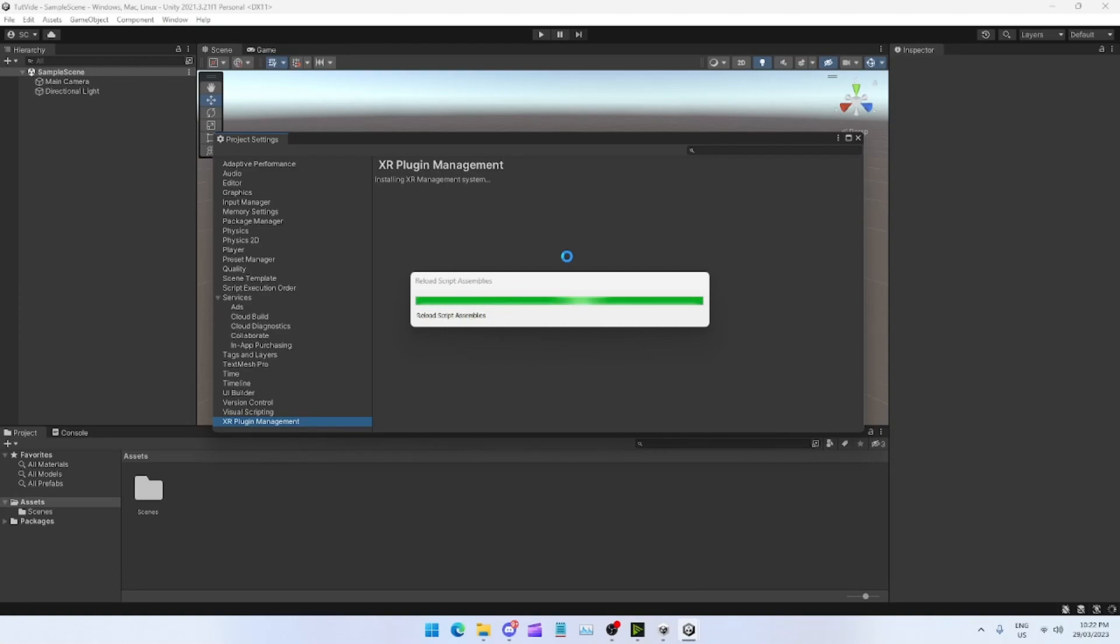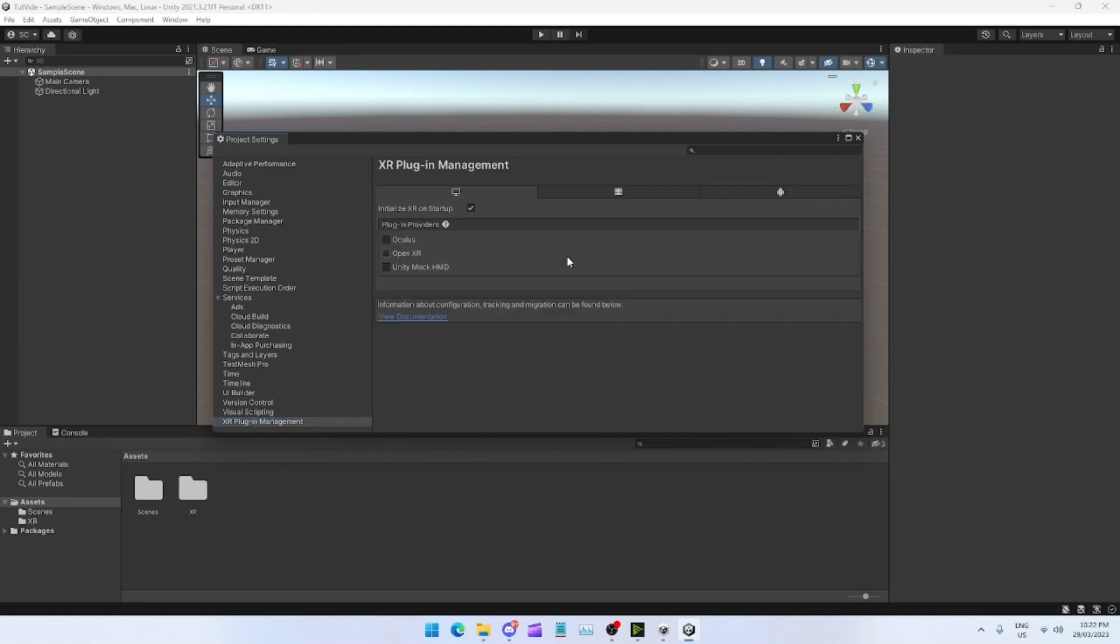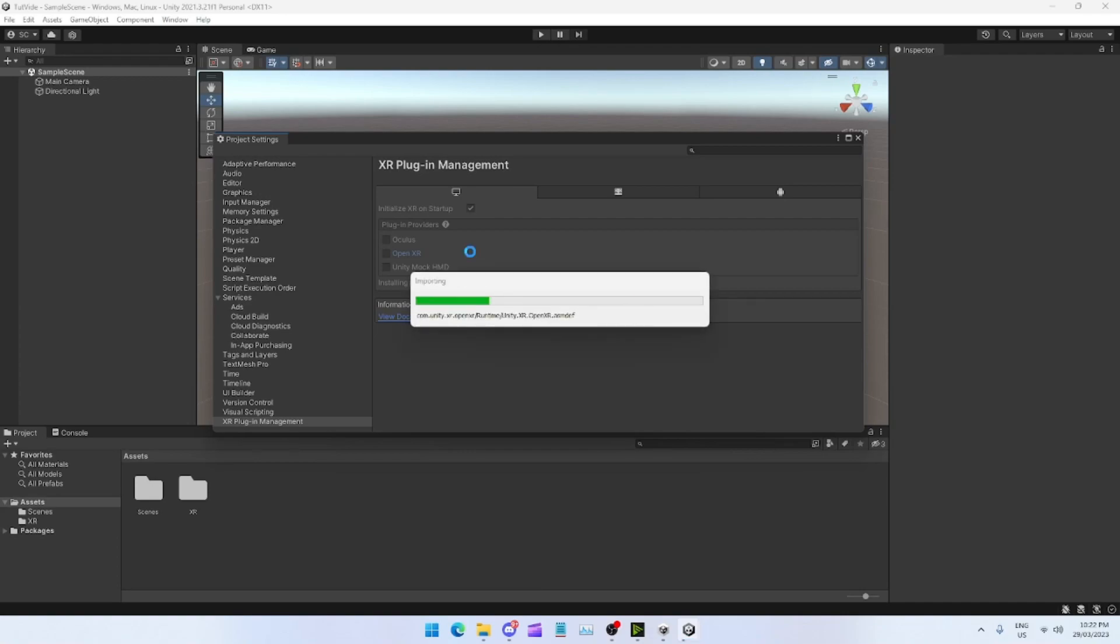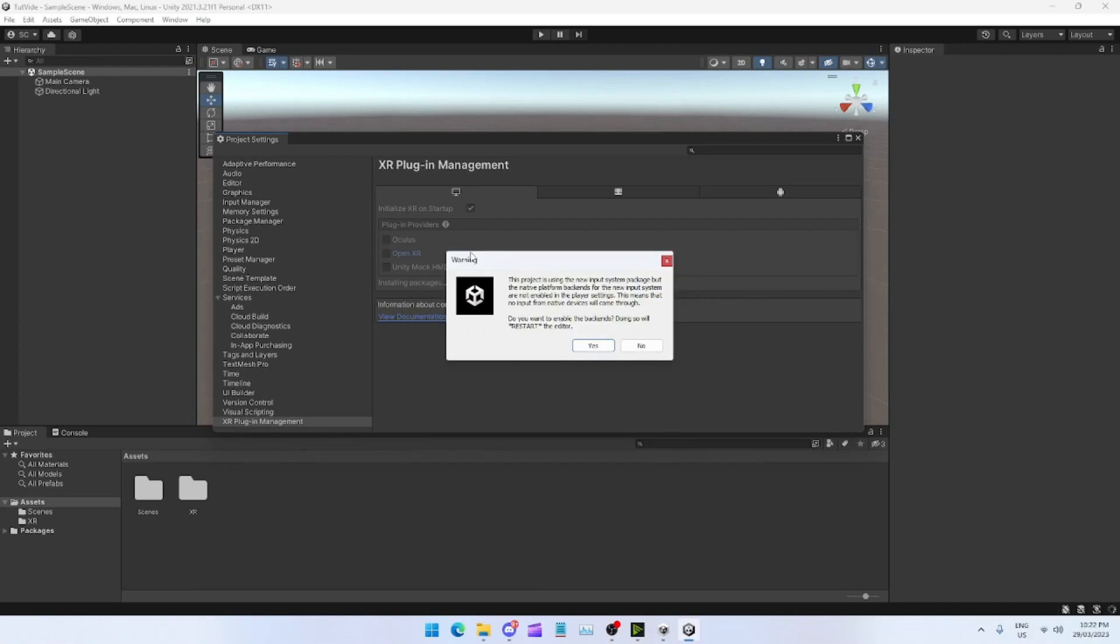Let it do its thing. It'll bring up a little window like this. You want to get the OpenXR. Now this will come up, make sure you press Yes.